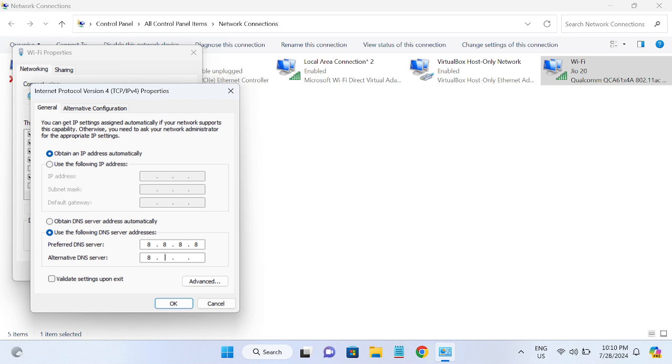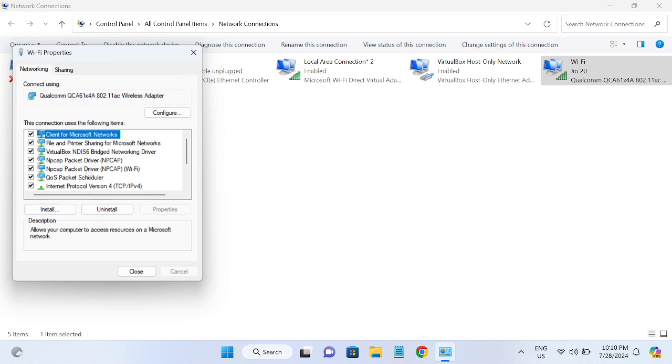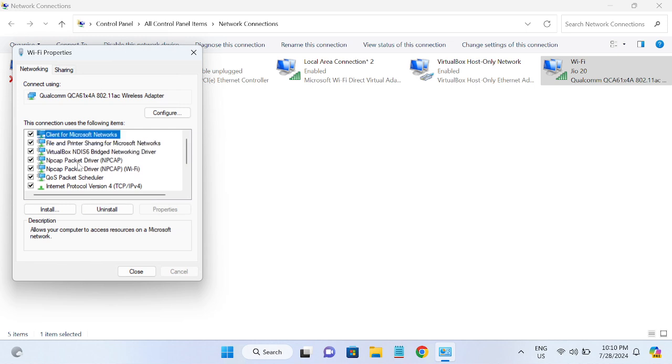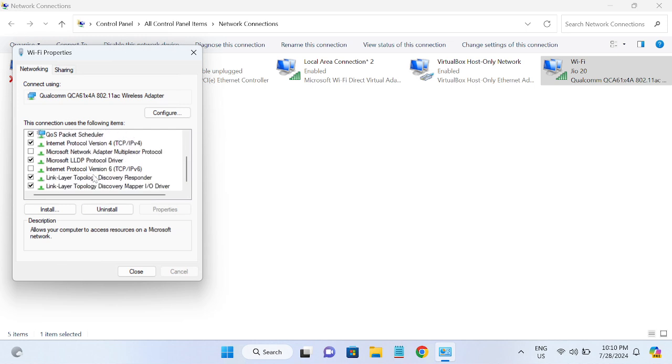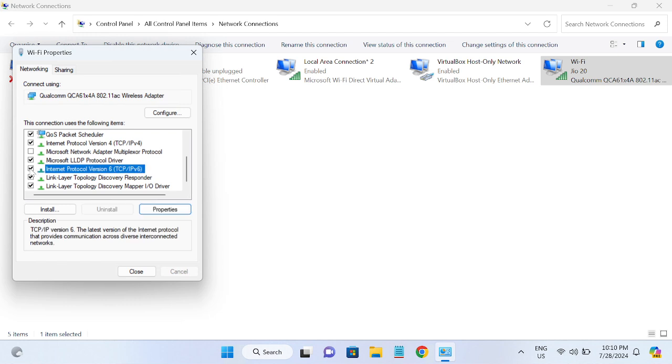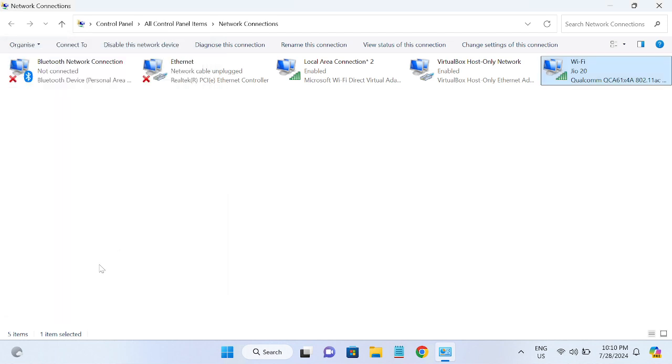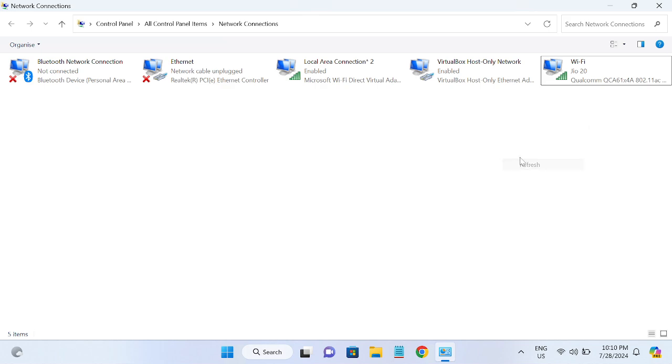Type 8.8.8.8 and in the alternative 8.8.4.4. This is the DNS of Google. Hit OK. And also you can untick the IPv6 version here. I have already done that. If it is ticked like this, you need to untick this. Close this and check if your issue is solved or not.